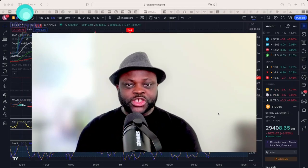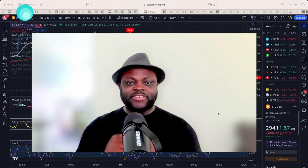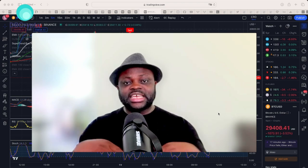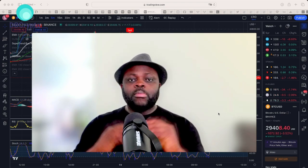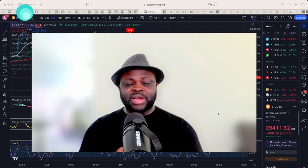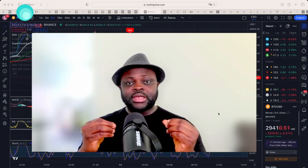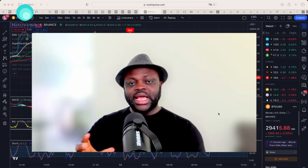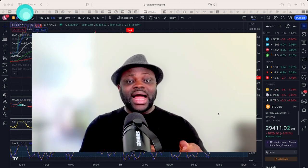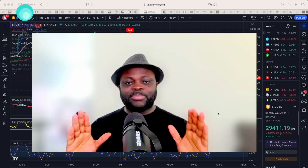In today's video I want us to talk about risk management. Risk management is very important as you invest in any market out there, but for this case I want us to talk about crypto. Most of you who are part of my community or subscribed to my platform — I want to believe you are here to make money and want to take every advantage you see out there. Today I want to give you different scenarios that you can apply when you trade or invest in cryptocurrency.